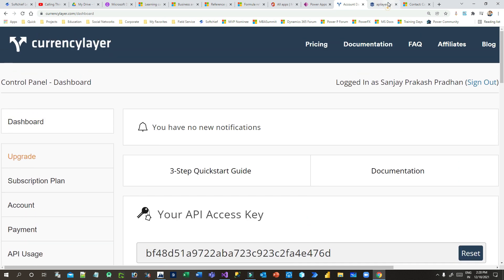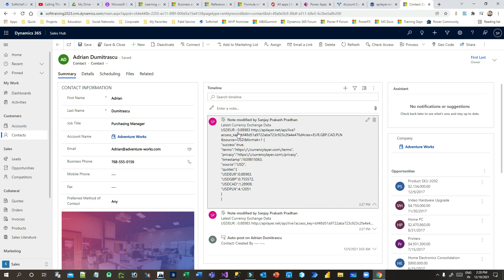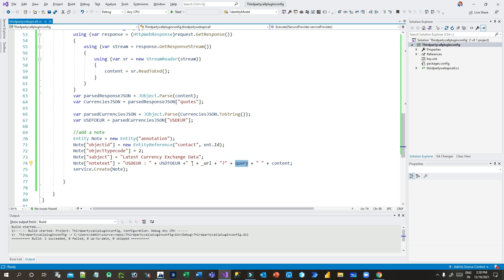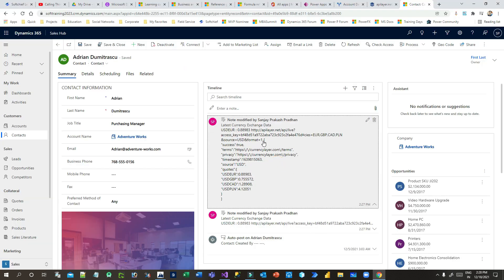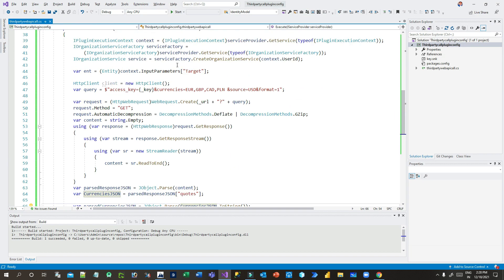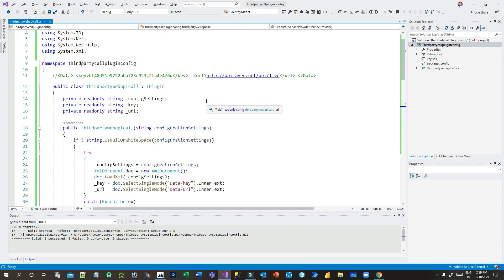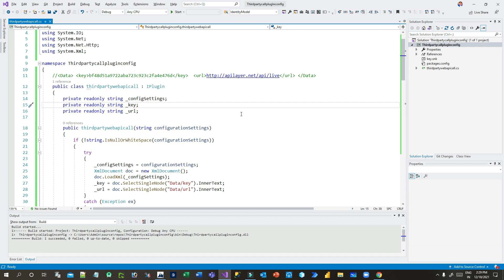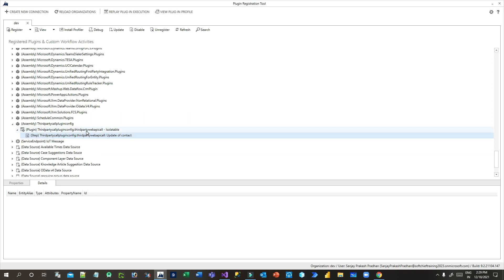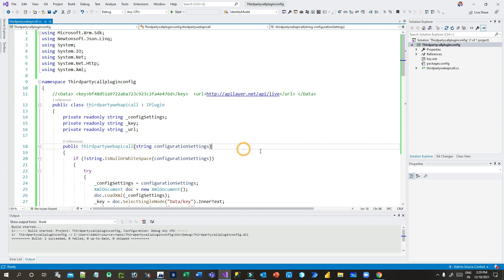You can see all the data returned including the complete URL from http through the query string and the full raw content response. That's how you can call third-party web APIs from a Dynamics 365 plugin without any issue. I will also upload this code to GitHub so you can download and practice on your own — you can also use the same API key and URL for your testing. Thank you everyone. I hope you understand how to use secure and unsecure configurations and how to call third-party web APIs from a plugin.